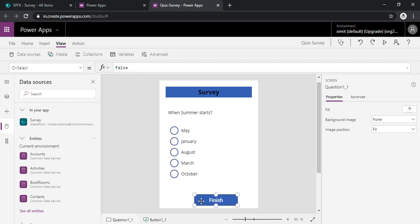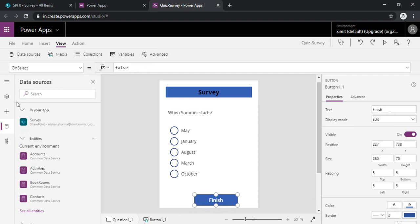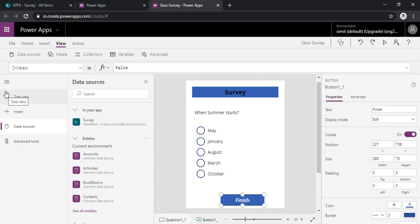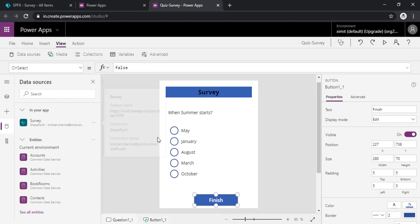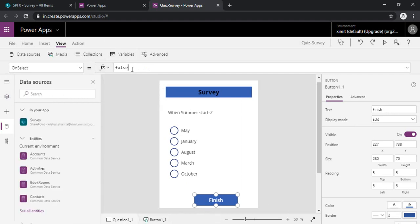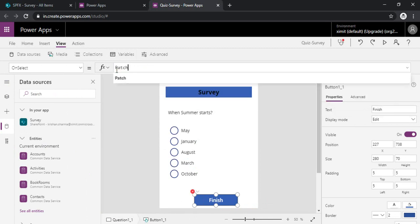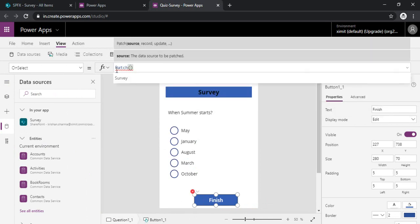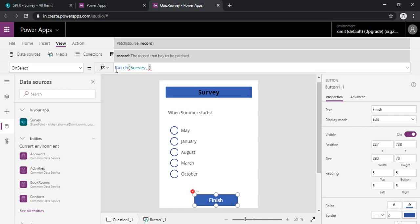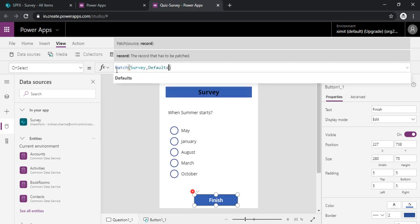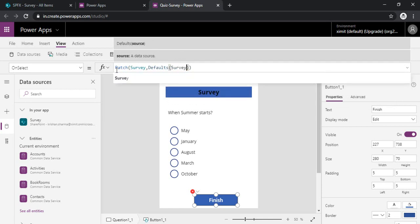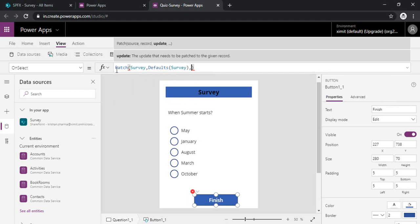Okay. So now I can go to my finish button and I can on select, I can type patch function. So patch function takes three arguments. One is source. Source is my survey. And the other one is defaults. So I need to specify my survey list as default as well. And the third one is the data.